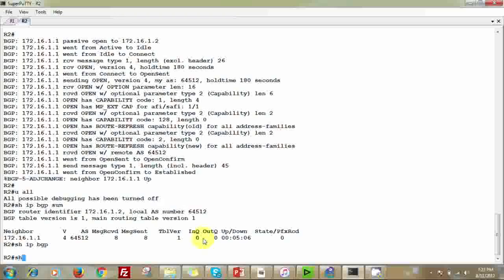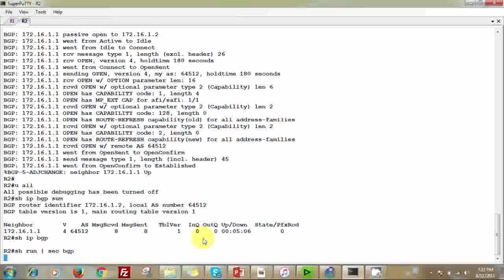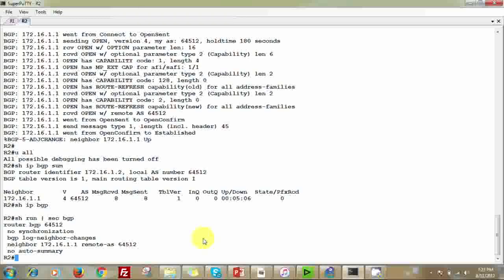Using 'show run section bgp', we confirm the configuration: 'router bgp 64512' enables the global BGP process, and the neighbor command establishes the relationship with 172.16.1.1 with remote AS 64512. This is an IBGP relationship because both Router 1 and Router 2 share the same AS number 64512. That's all for the basic BGP configuration.